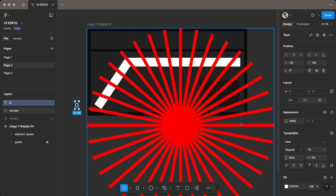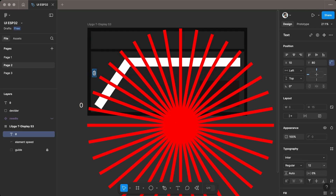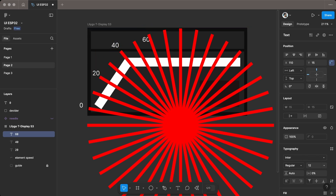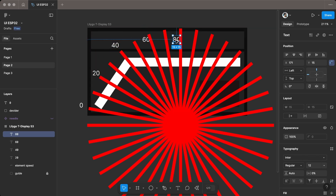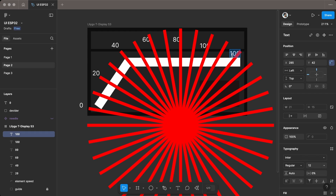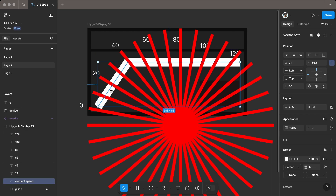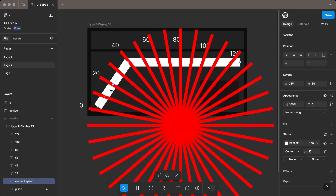Add the labels using the text tool. If needed, change the font and size in the typography tab. Double click on an element to enter edit mode, then adjust the anchor points as needed.